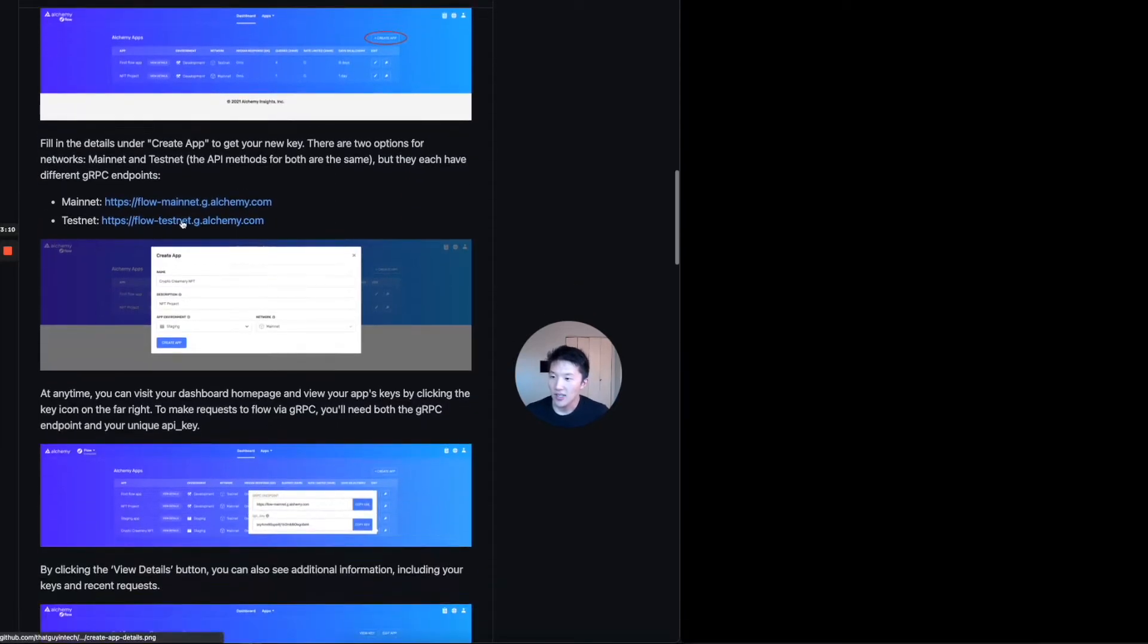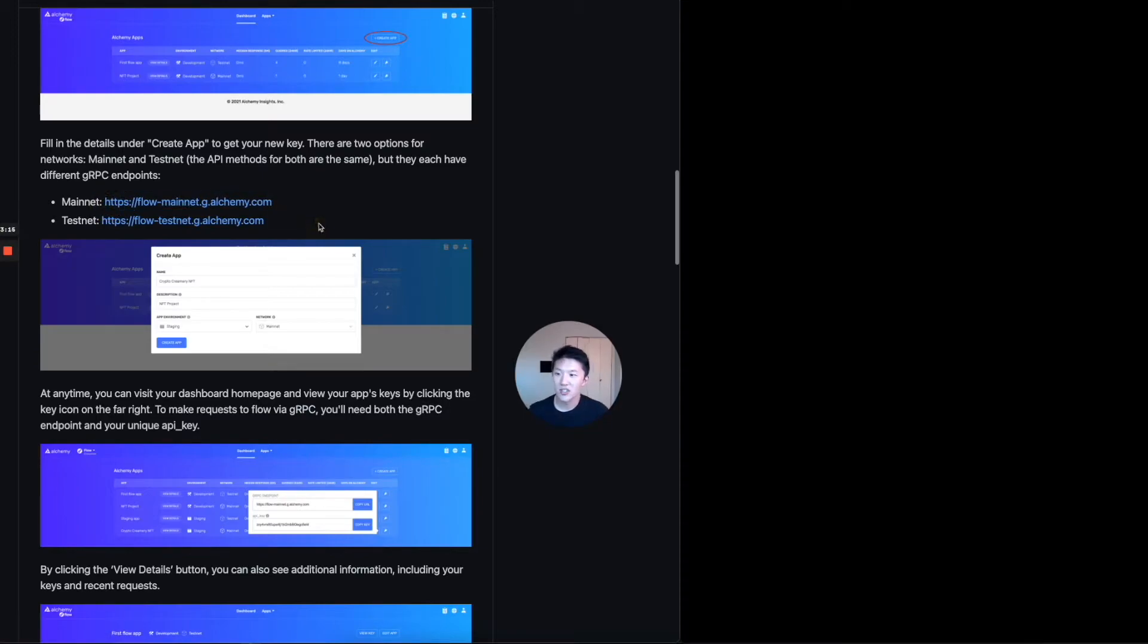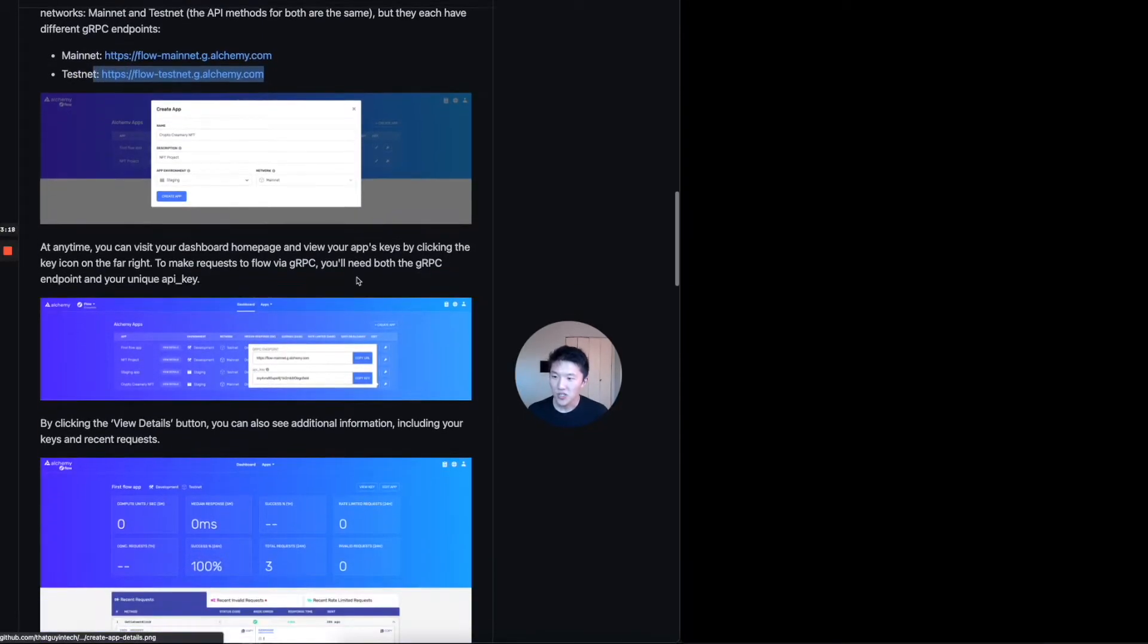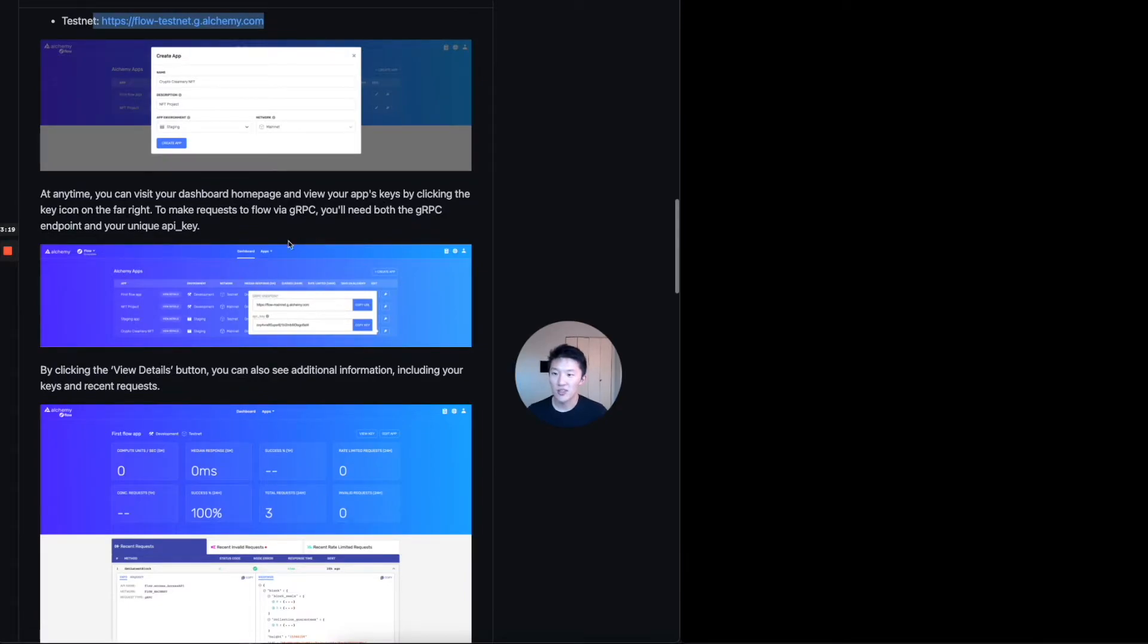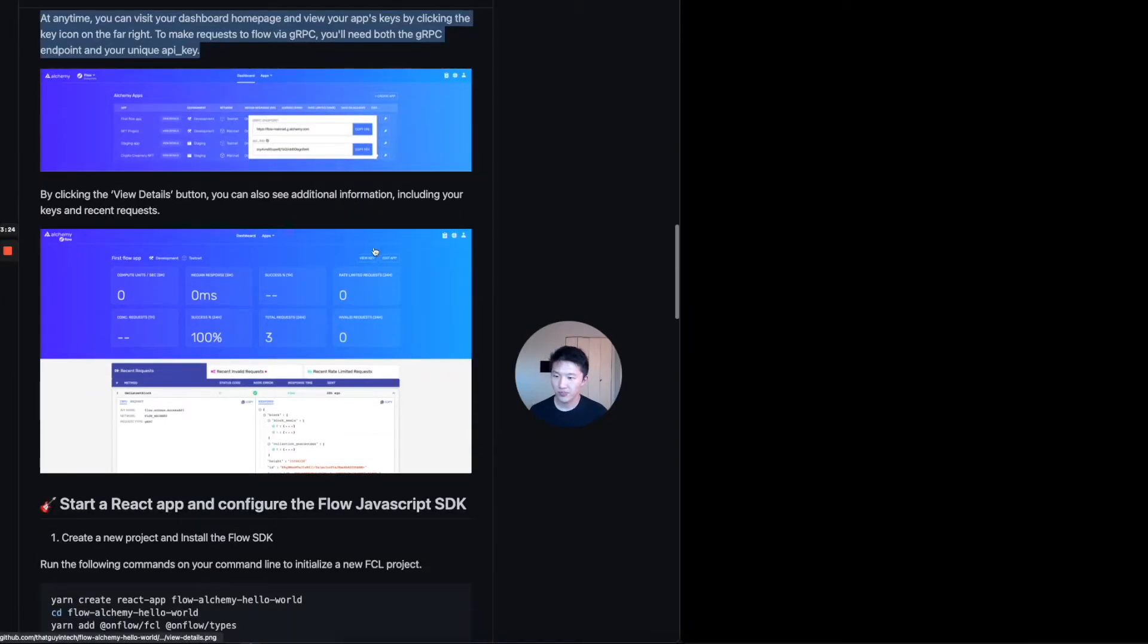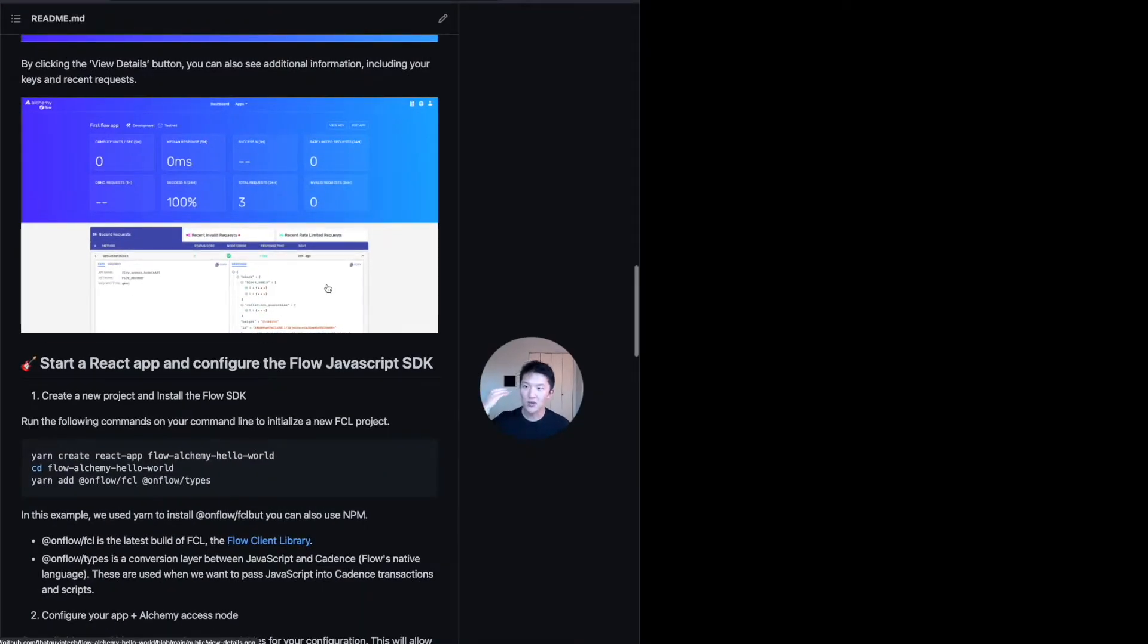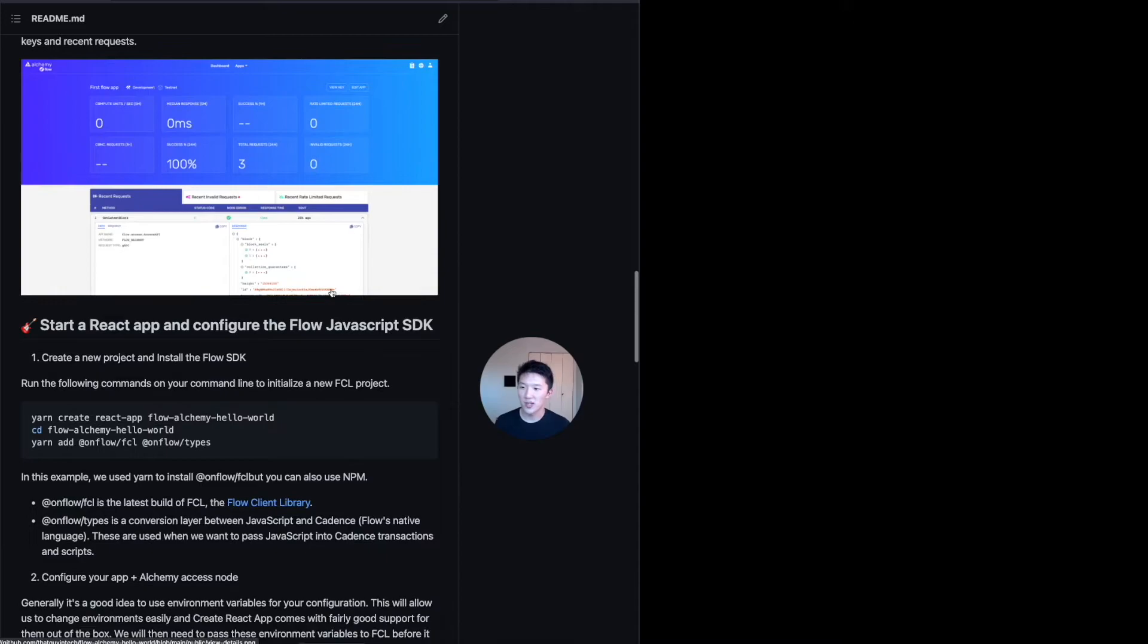And this is just talking about how if you switch to main net, then you can have this gRPC endpoint. But if you're using test net, then we're going to have the one that we've already seen. So at any time, you can click on that view keys button, and then you can see your unique API key and gRPC endpoint. That's what this is. And then great, we've finished the first part.